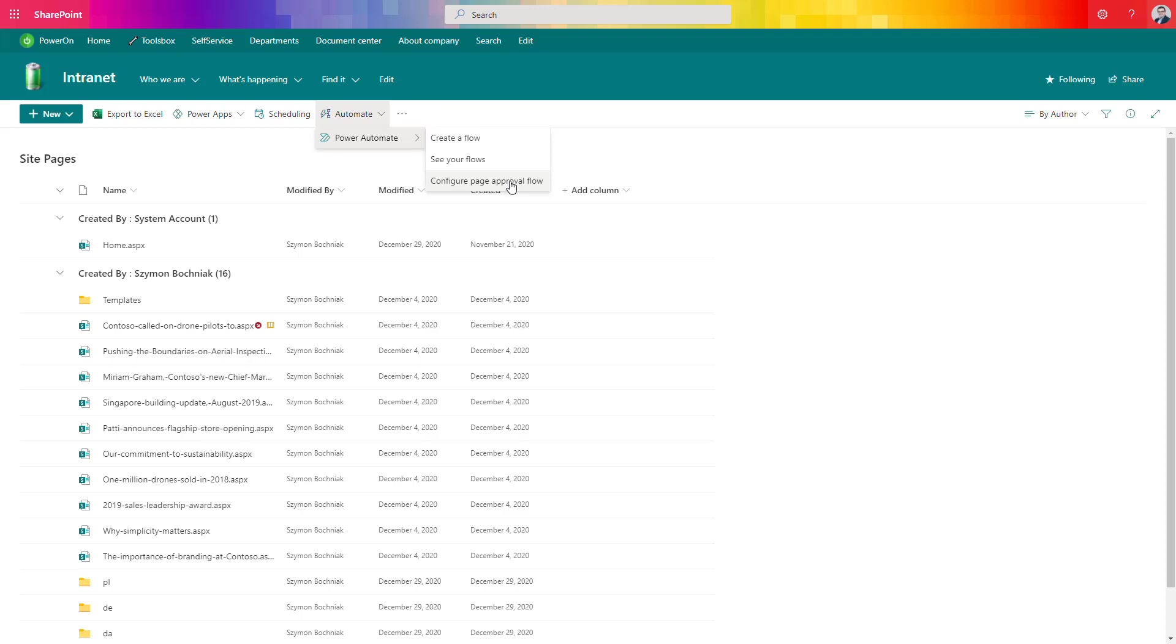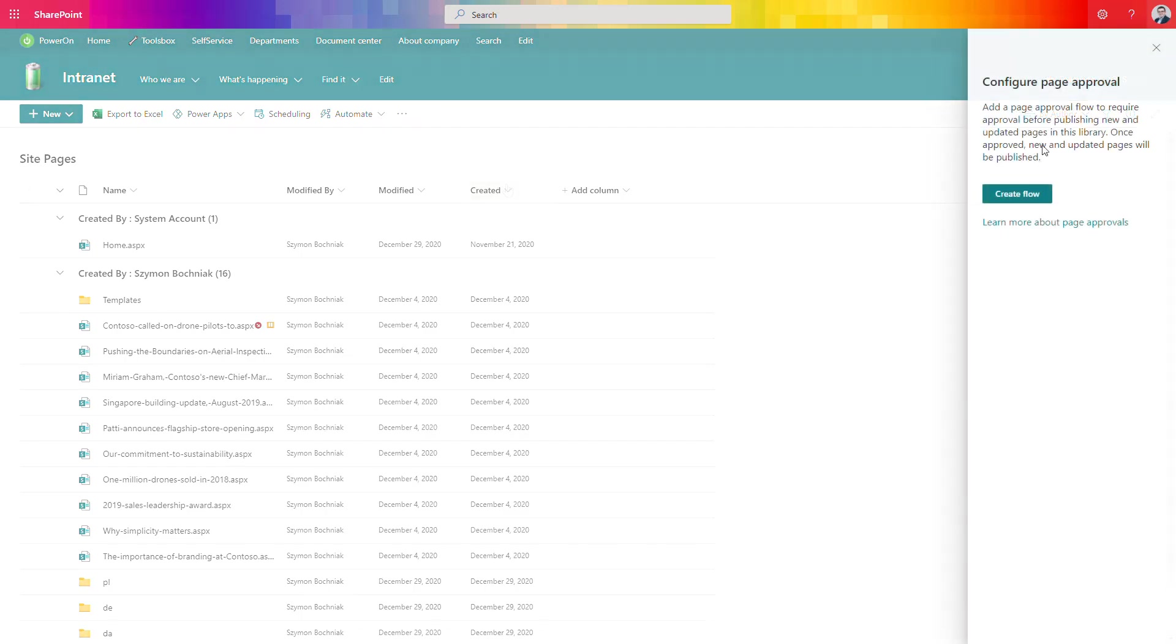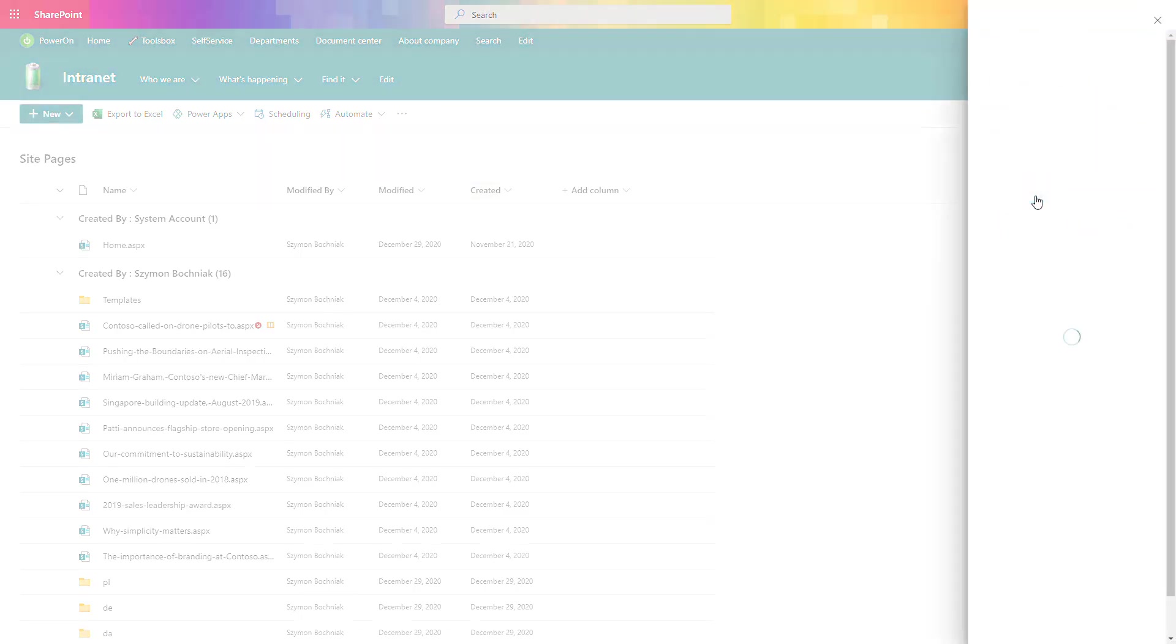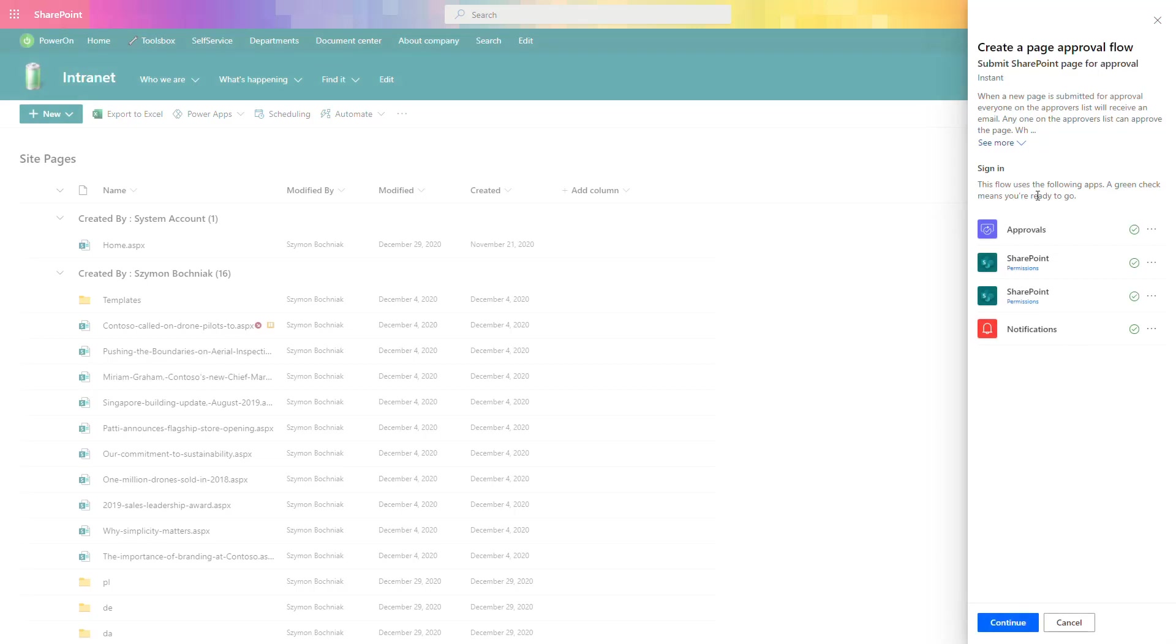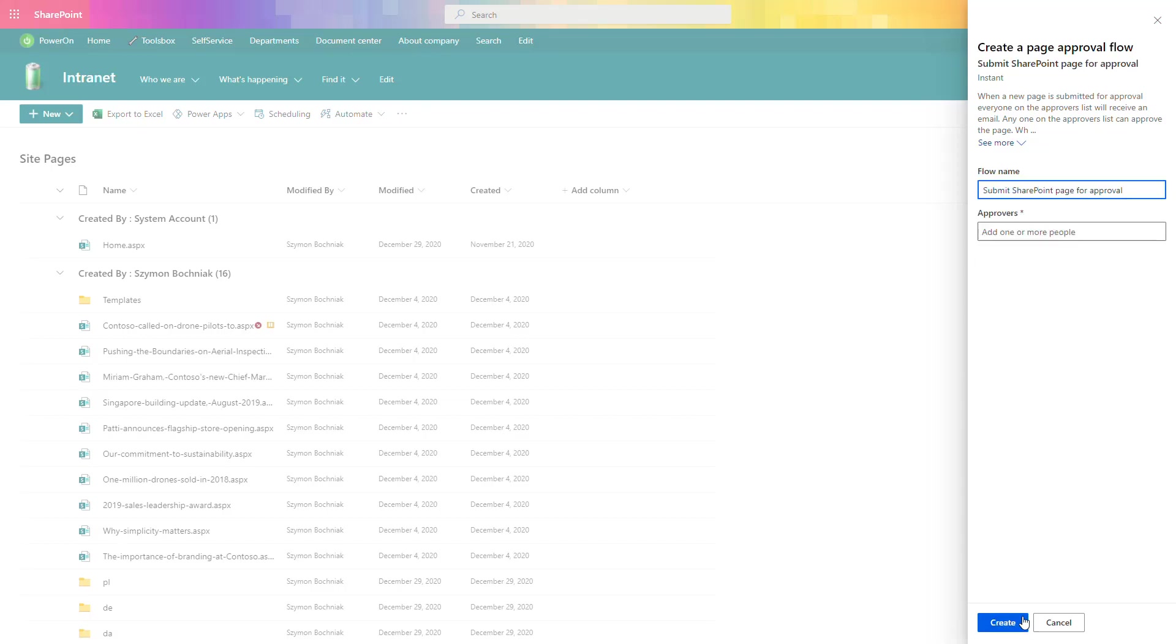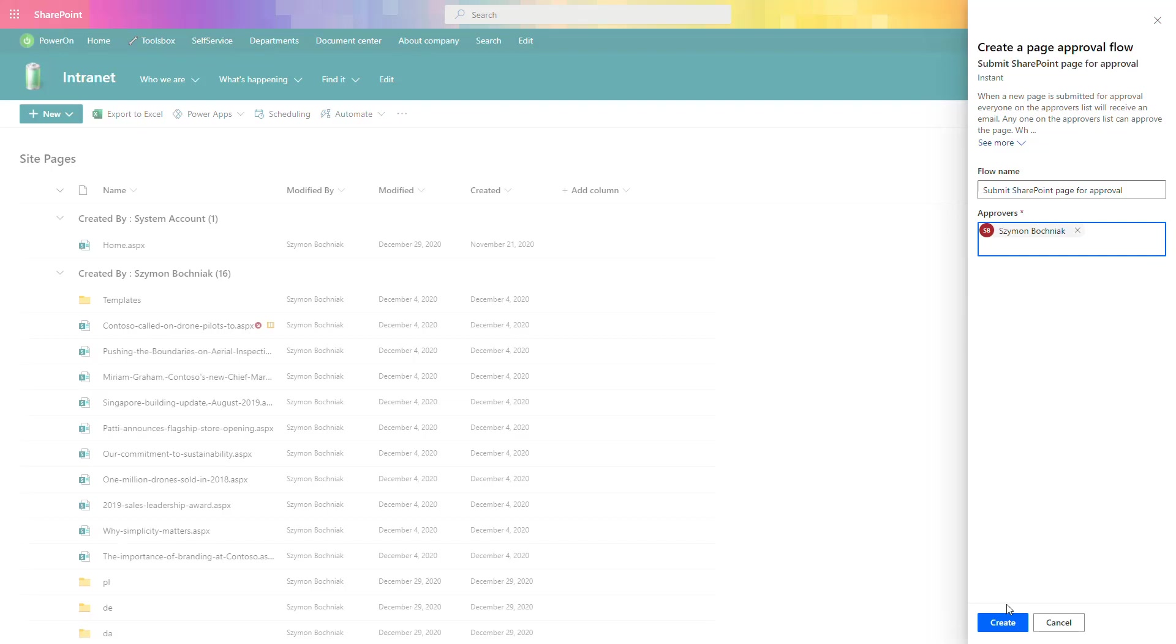The only thing you have to do is go to Power Automate, select Configure Page Approval Flow, and create the flow on your page library. Power Automate will authenticate to all features necessary to set it up. The only thing you have to do is continue and select the approver of the SharePoint pages. In this case I'll select myself and create the workflow.